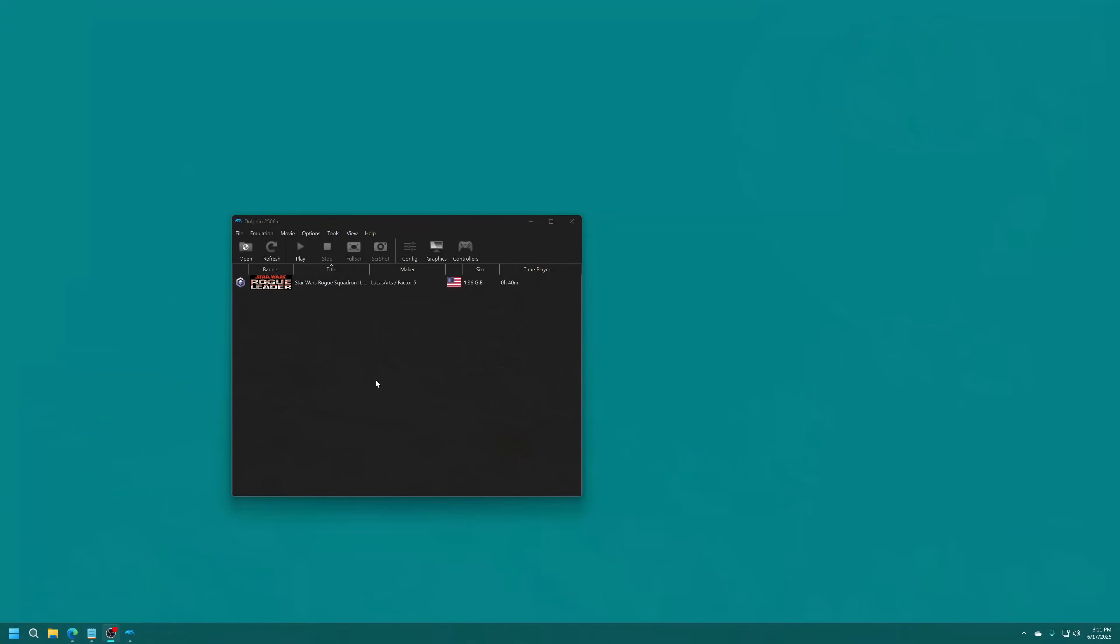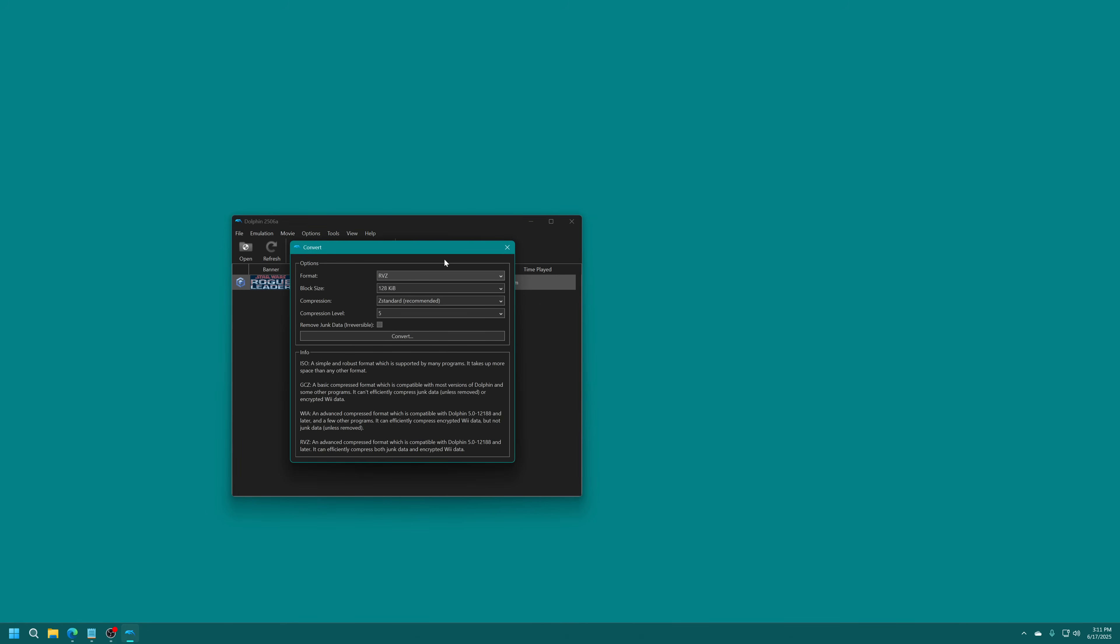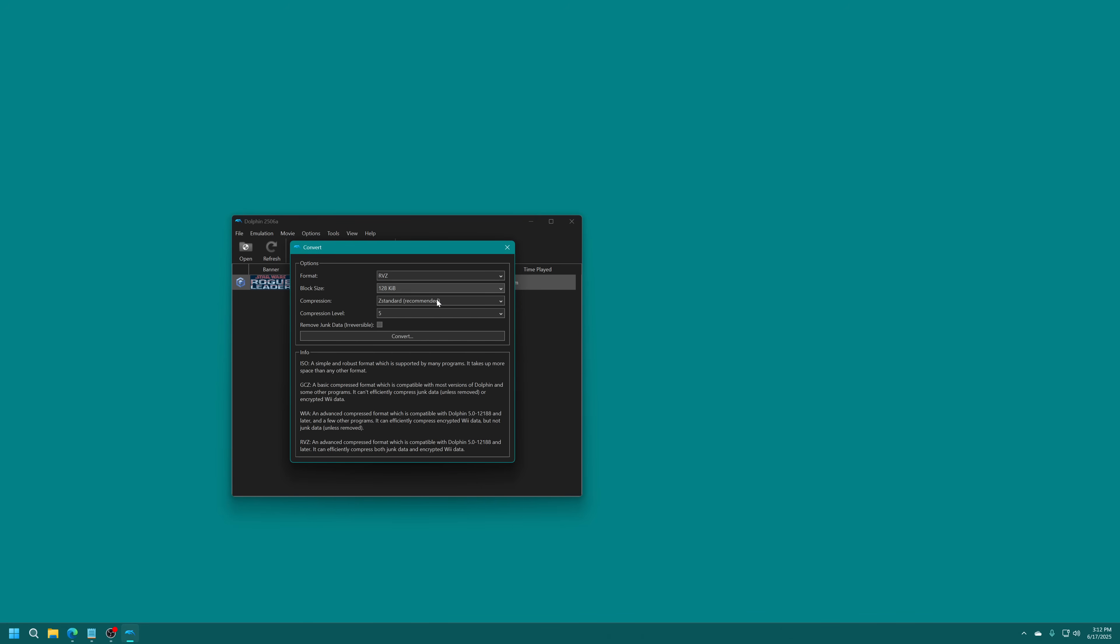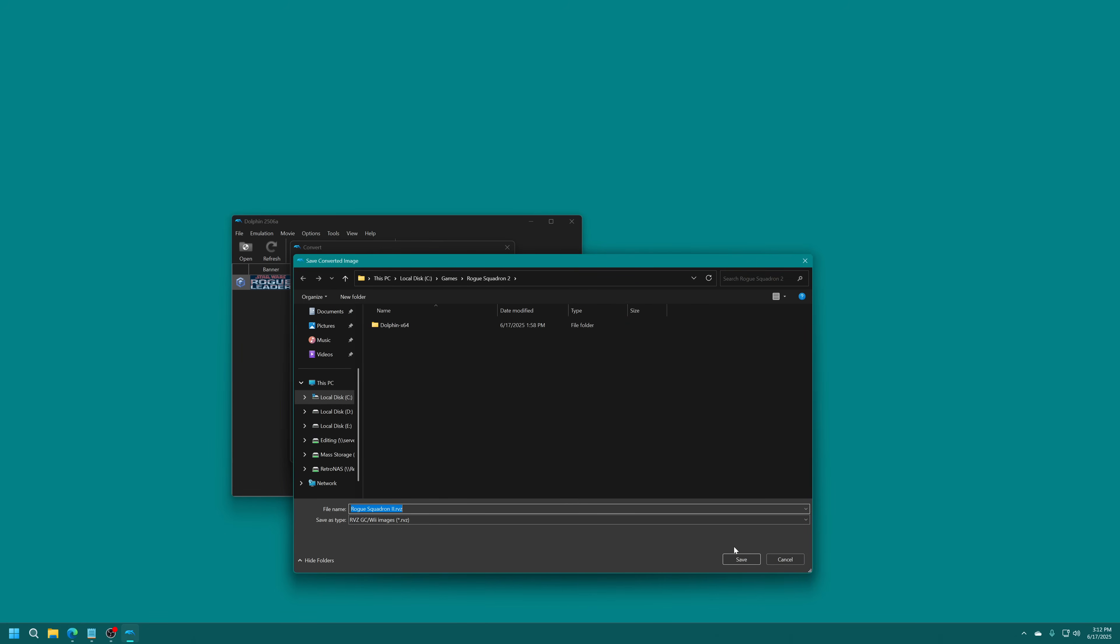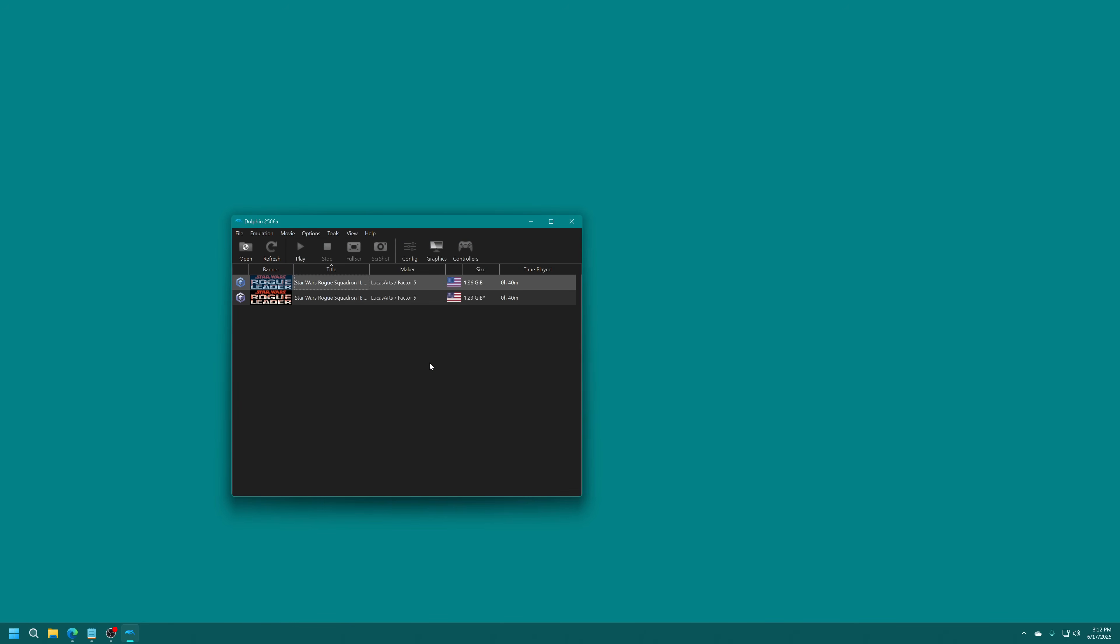If you'd like to save some space with your copy of Rogue Squadron 2, the game is taking up 1.36 gigabytes of space. If you right-click on the game within Dolphin, you'll see an option called Convert File. This lets you change it between a bunch of different types, such as ISO, GCZ, WIA, and RVZ. RVZ is the one that I would use. You can change the block size and compression method. I recommend just leaving it all basically the same. You can convert the game if desired. Doesn't save much space on Rogue Squadron. That's one of the reasons why I don't really bother with it a whole lot. But that option is available if you are interested.